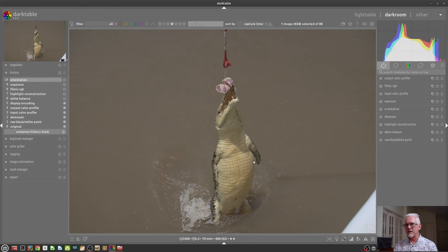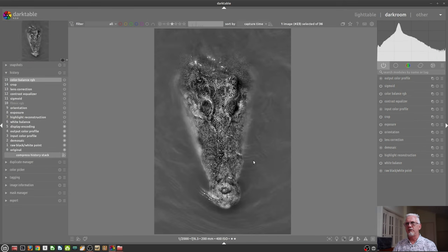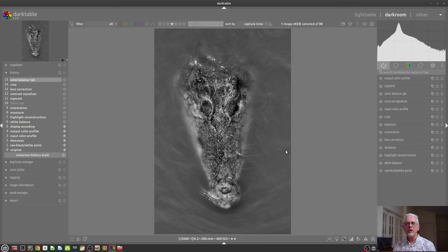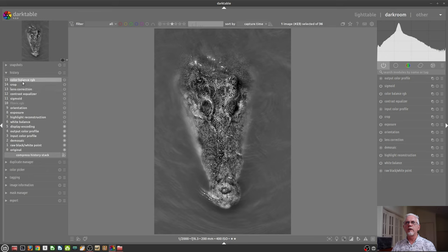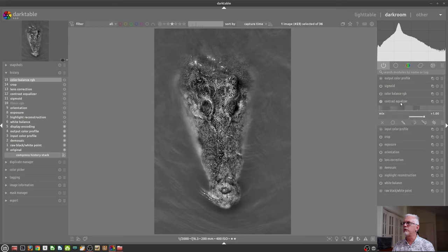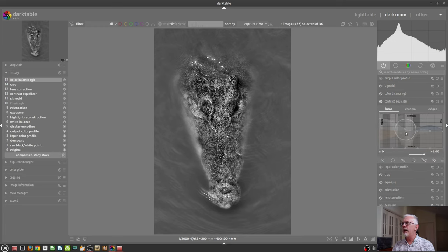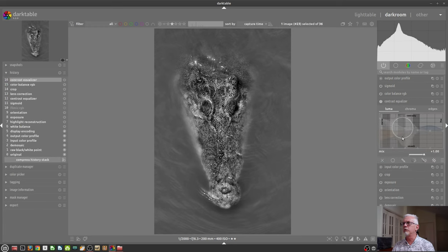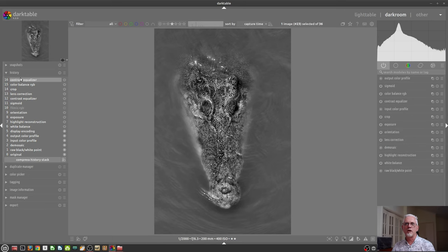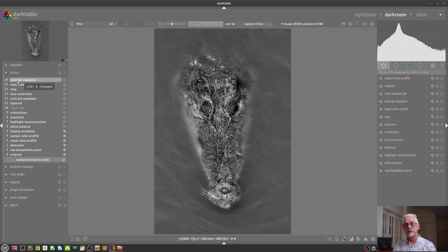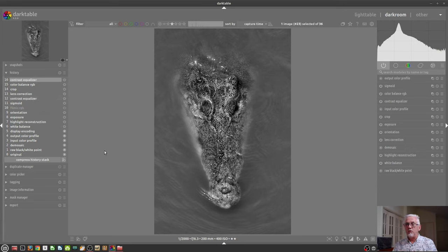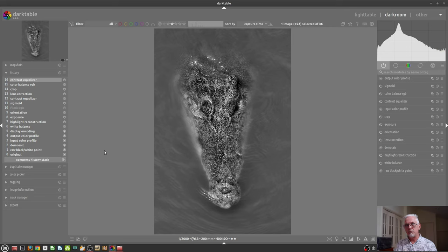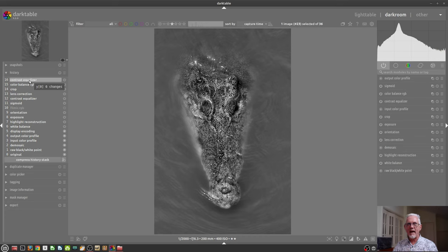For the next thing I want to discuss, I'm going to jump back to this previous image, our black and white of our crocodile. The history module on the left-hand side here will get a new entry every time you touch another module. So the last thing I did was tweak the Color Balance RGB. If I came over to the Contrast Equalizer and made a subtle tweak to that, we can now see that Contrast Equalizer has been added as the most recent history state. You will notice that there is also Contrast Equalizer at Step 12.